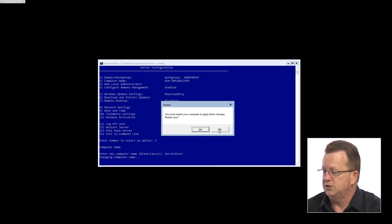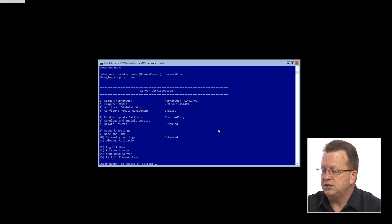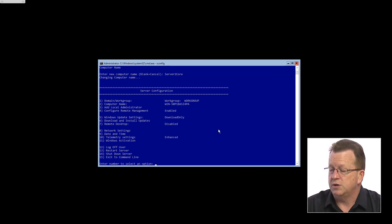As you can see, the next step would be if you wanted to join this to a domain, I could choose number one and provide the credentials appropriate to join it to the domain. There's a lot of configuration that you don't actually have to do from a command line because you get the ability to use the SConfig, the server configuration wizard, to actually set it up on a server core machine.